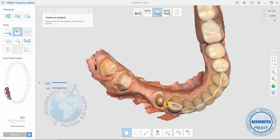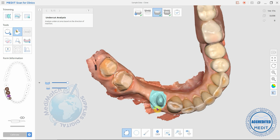drag around your prep and click the right mouse button. This icon here will show you the undercuts based on the path of insertion with the least undercuts, and this icon here will show you the undercuts based on the view that you're looking at.